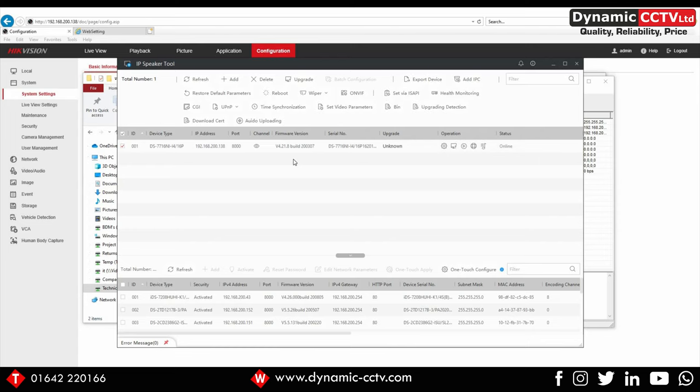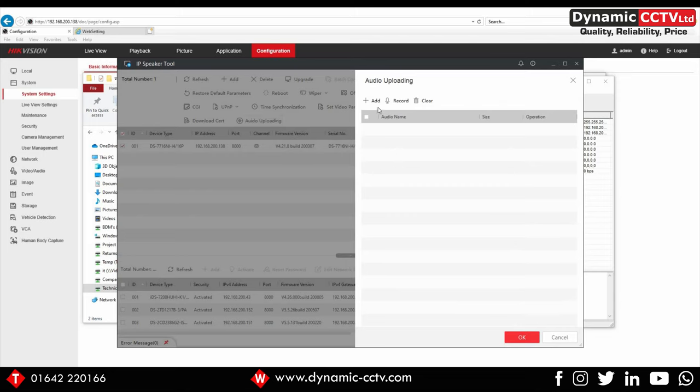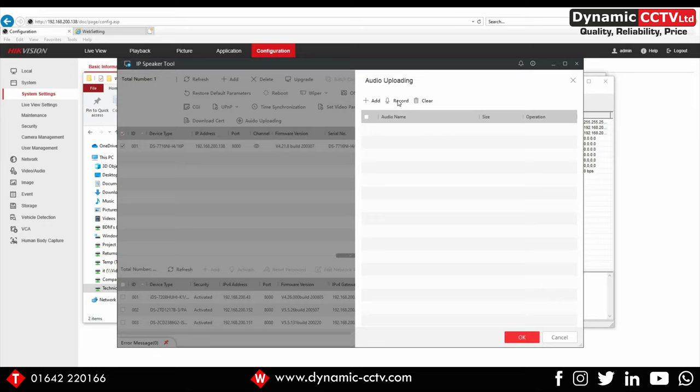If we select the one we want to configure, we've got an audio uploading tab there. We can either add an audio file or record an audio file ready to be sent to the NVR. I'm going to record an audio file right now. Click on the record tab.